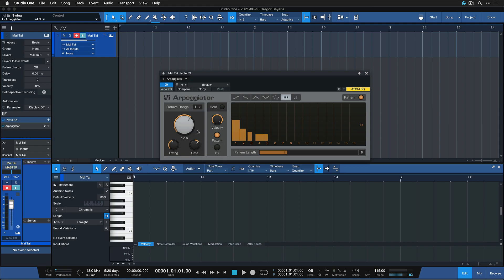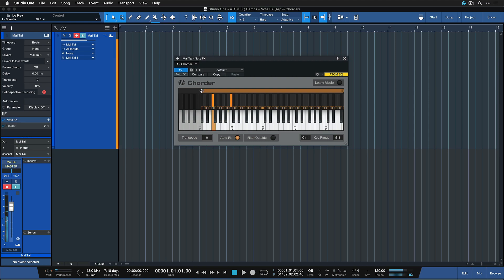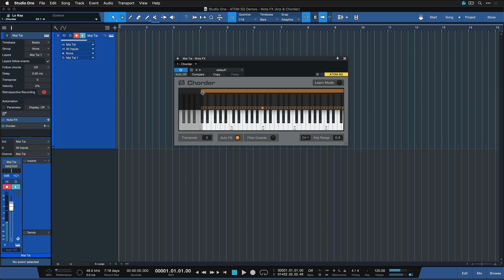The Chorder is an intelligent chord generator that lets you trigger chords by playing single notes. You can specify intervals in the chords manually, or you can choose a single chord shape to play across multiple keys.